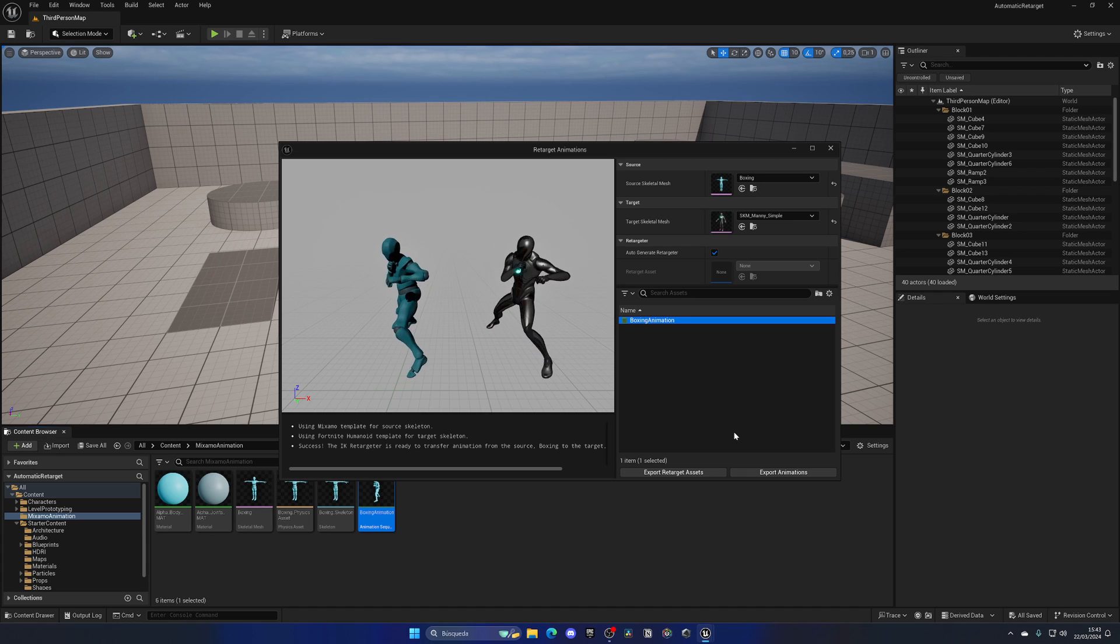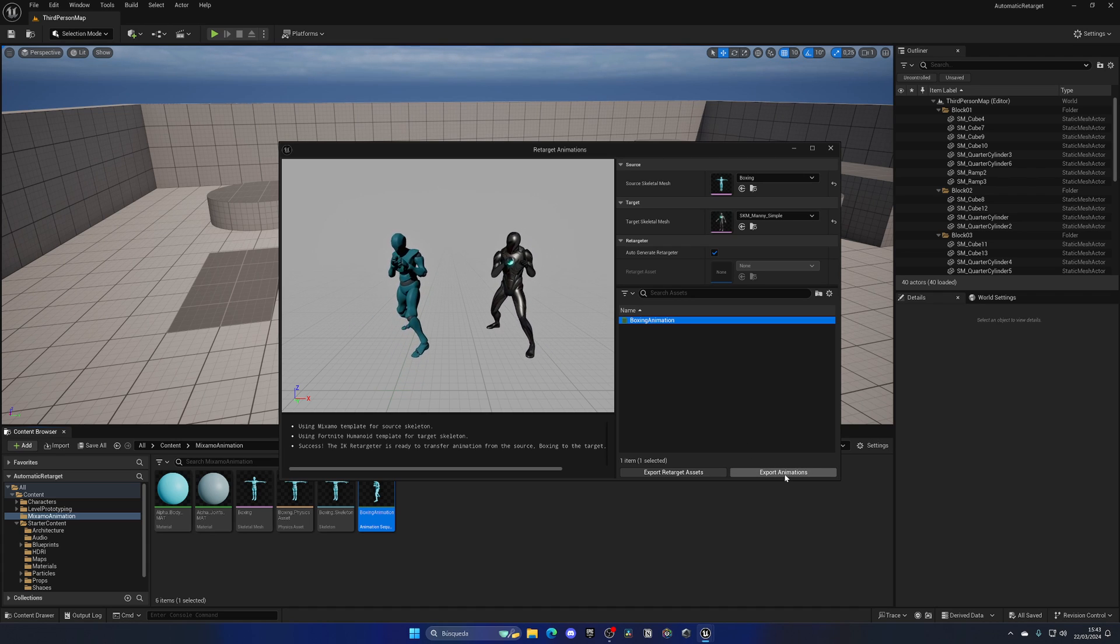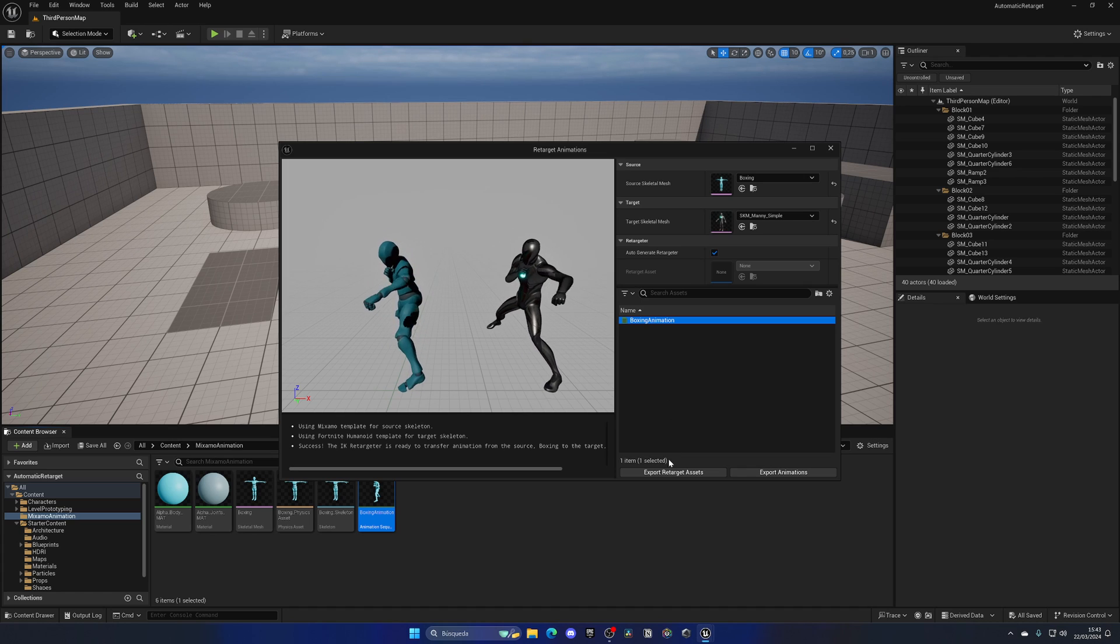Now we have two buttons and actually two options here. First, we can export the animation itself, or we also have the option to export the retarget assets.